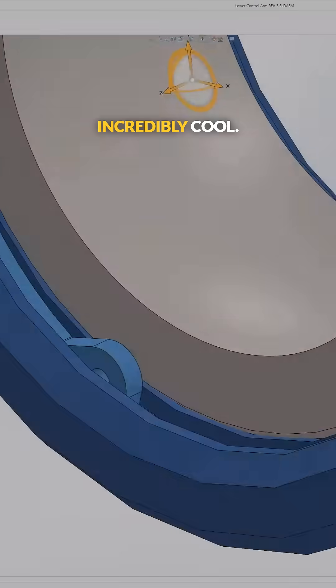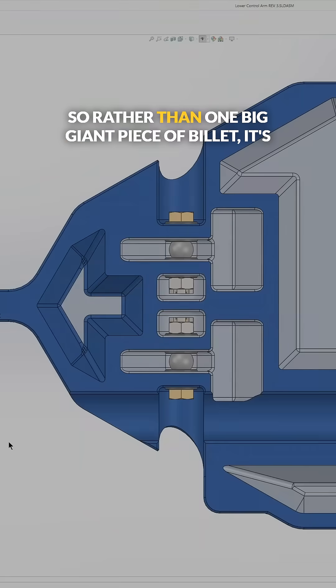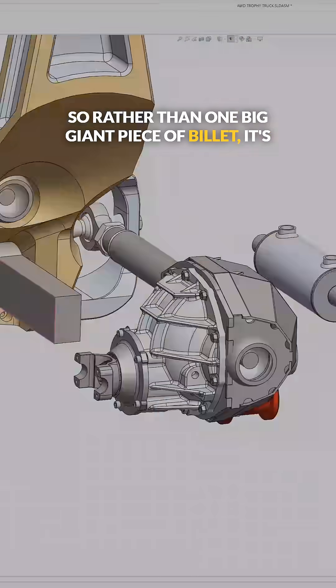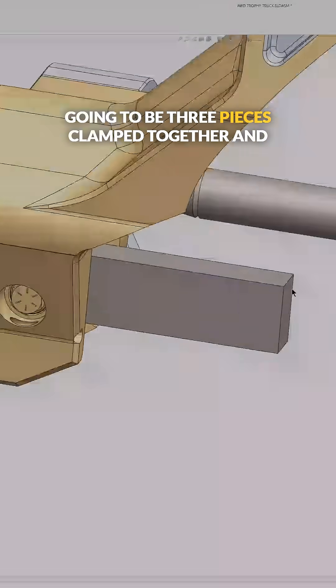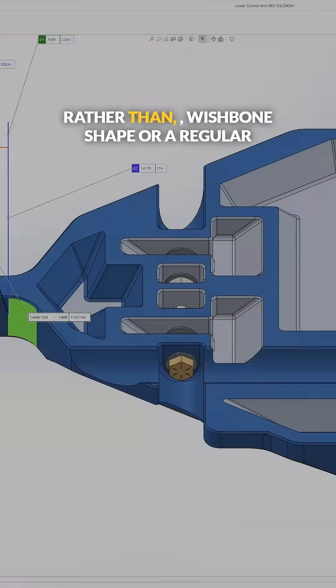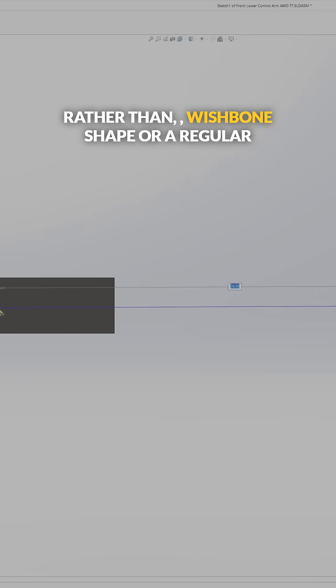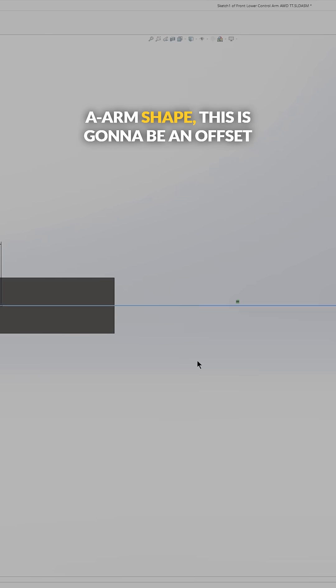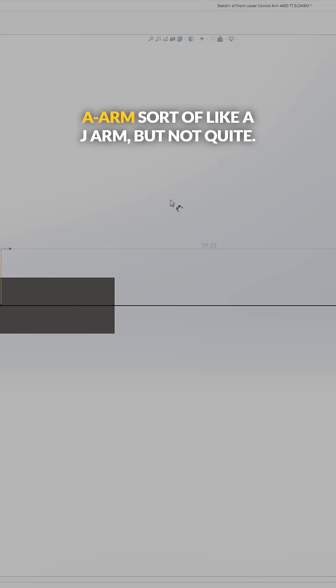Rather than one big giant piece of billet, it's going to be three pieces clamped together. And rather than wishbone shape or a regular A-arm shape, this is going to be an offset A-arm, sort of like a J-arm but not quite.